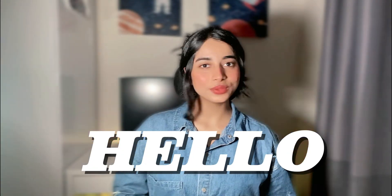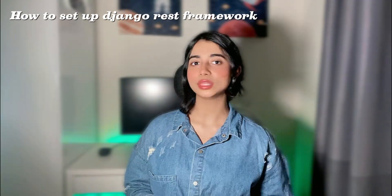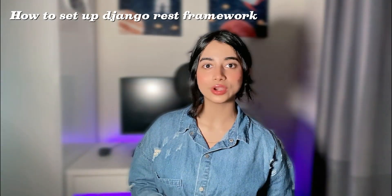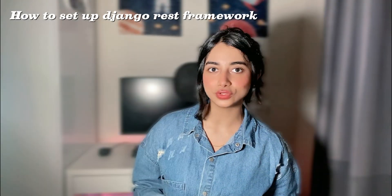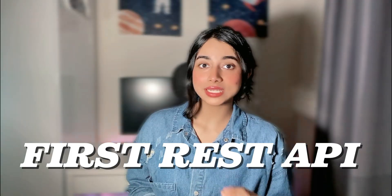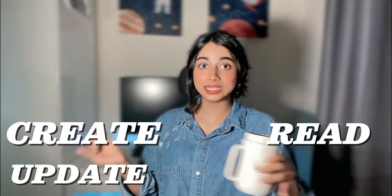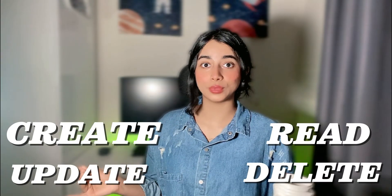Hello everyone, welcome back to my YouTube channel. In this video, I'm going to walk you through how to set up the Django REST framework inside Visual Studio Code, and then we will create our first simple REST API for a real estate project. By the end of this video, you will have a fully working REST API where you can create, read, update, and delete property information.